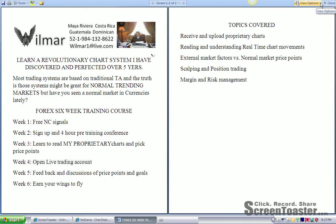My six-week course is going to consist of the first week giving you free, no-charge signals. In week two, we sign you up and you will do the four-hour pre-training conference. In week three, you'll learn and read my proprietary charts and pick price points. In week four, you'll actually open a live trading account.